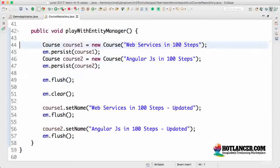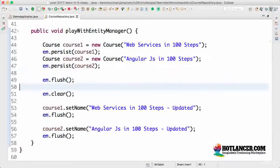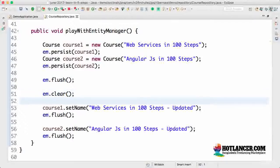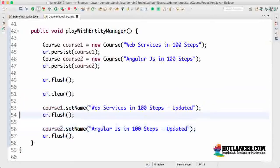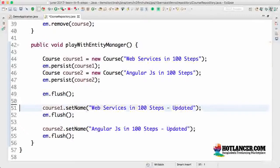In the previous example, what we did is we created courses, flushed, and did a clear. What happens is entity manager dot clear clears all the things that it manages, so it's not managing anything at that point. Whatever changes you make are not reflected in the database. Now let's set up for the next example for refresh — let's remove the entity manager dot clear method call.